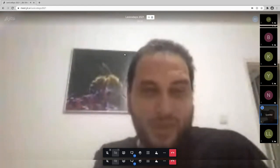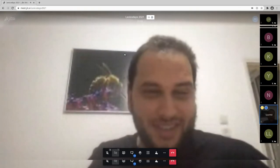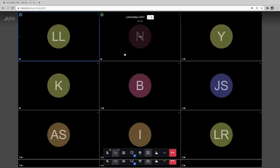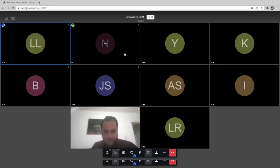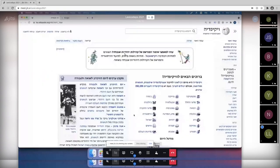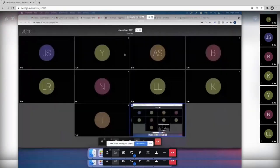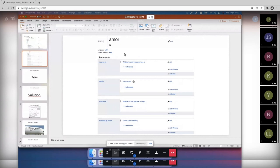I have a bit of a problem with my Mac — it's asking to reopen Chrome in order to share the screen. Okay, you can hear me and see the screen. So what I did: I did two projects — the import of Hebrew and the import of Latin.